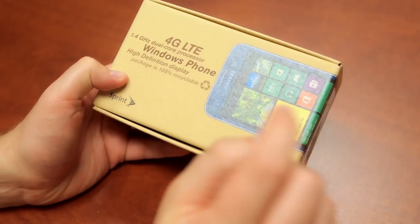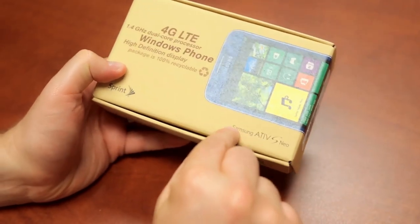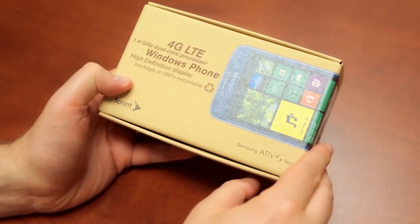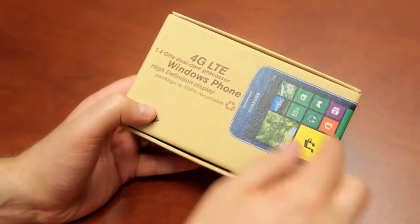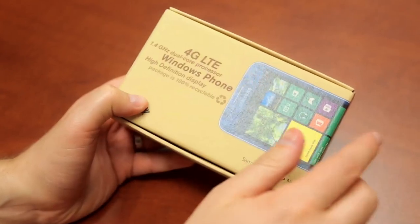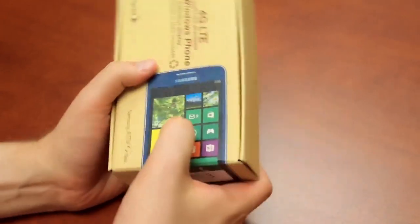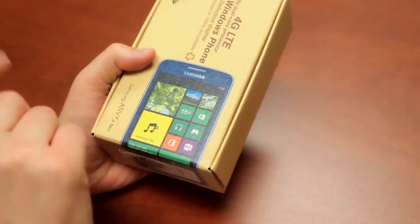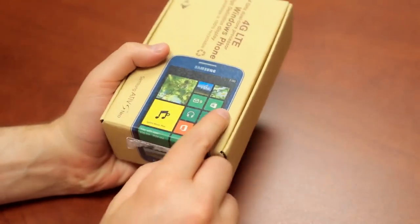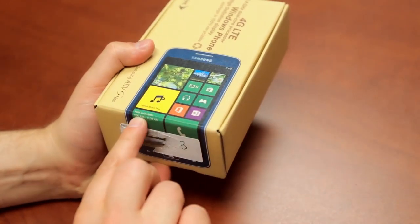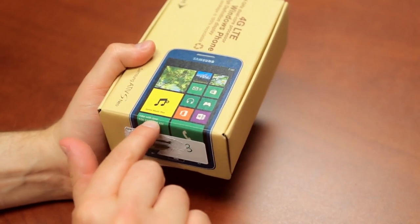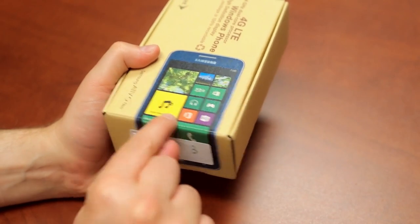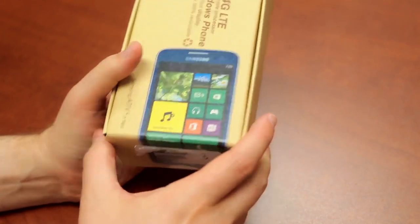So here is the box for the Samsung Ativ S Neo. It tells you everything I've got to know, but let's go through it and I will share all that information with you. Here's a picture of the phone. It's telling you right on the box you've got a high quit jammy, which is coincidentally a pretty awesome name. Nothing else that exciting here on the box.